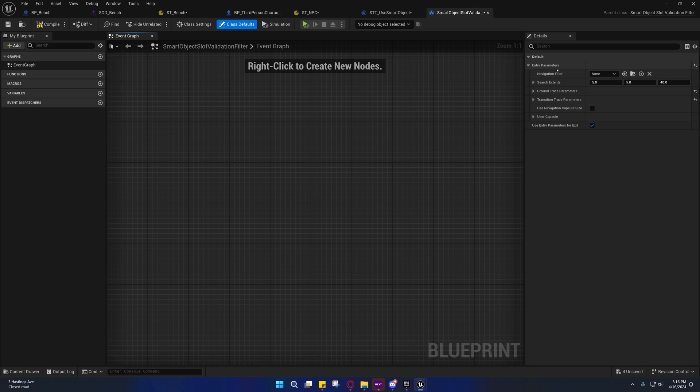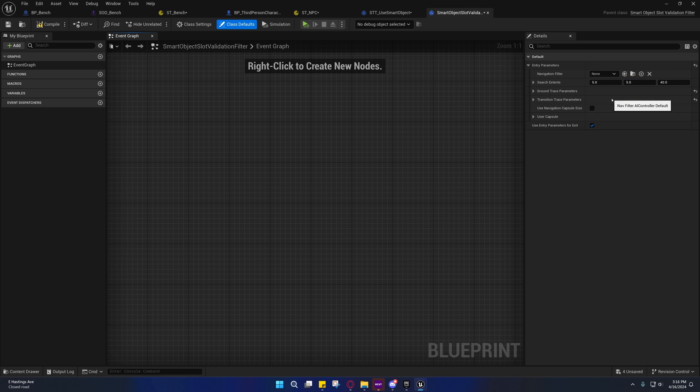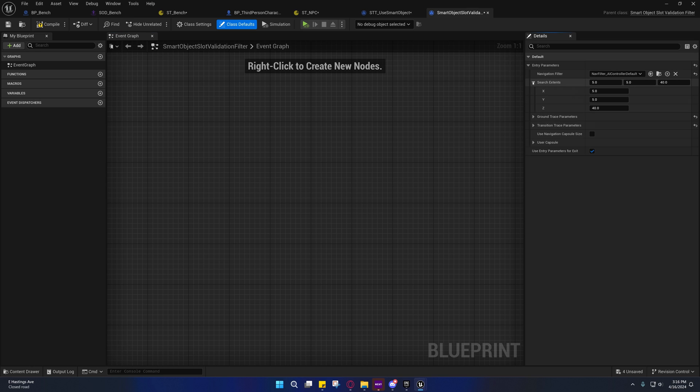But I don't really think we need to set any of this stuff here. It just needs a filter to be set in general.